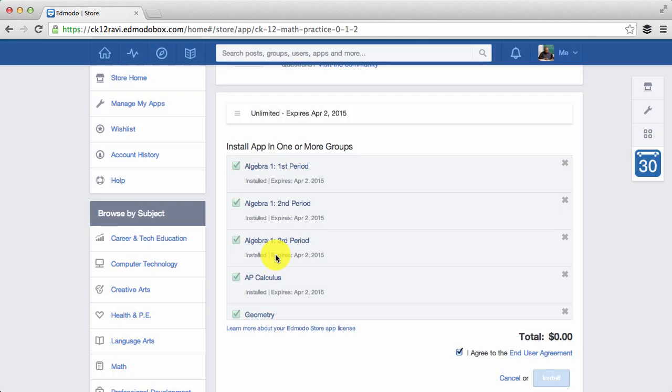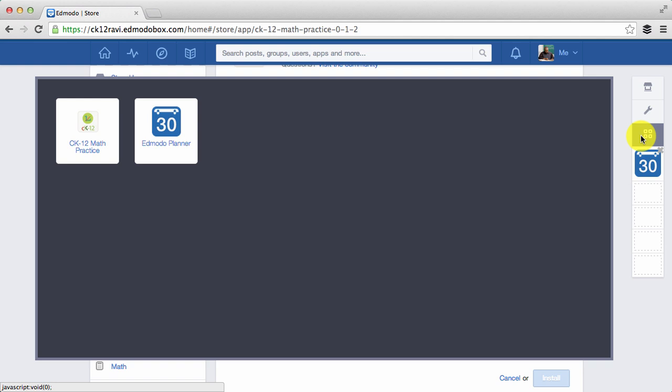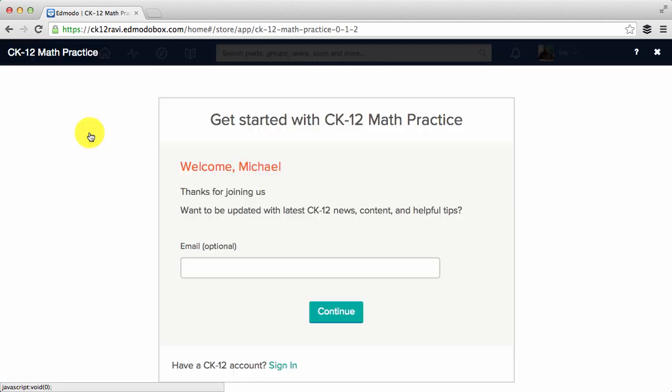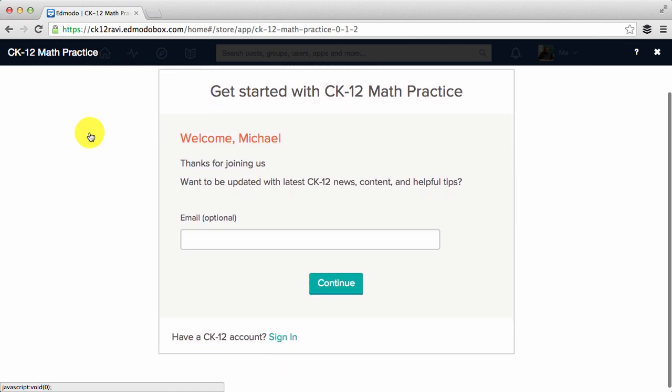Hit close, then you're ready to go. Launch the CK-12 math practice app. If you have a CK-12 account, go ahead and sign in.